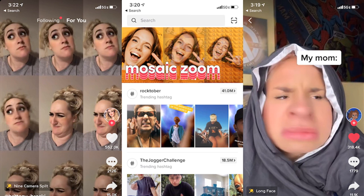TikTok has spawned countless meme formats from its creative effects, challenging Instagram for the filtered video crown. Now, nearly five years after launching Boomerang, Instagram's back-and-forth video loop maker is finally getting a big update to its own editing options.